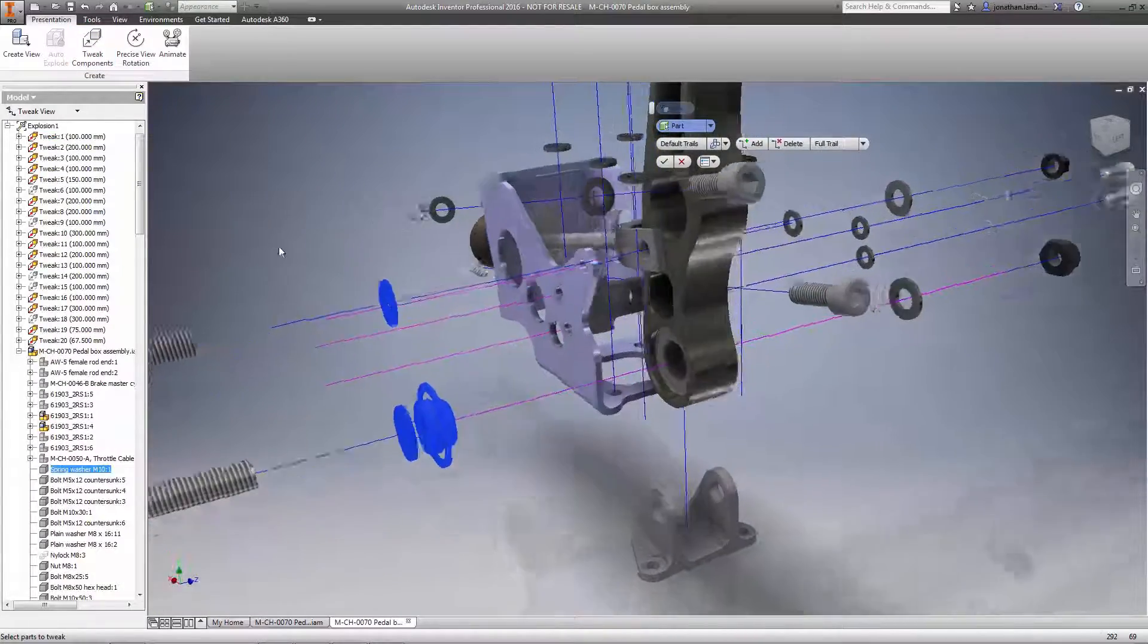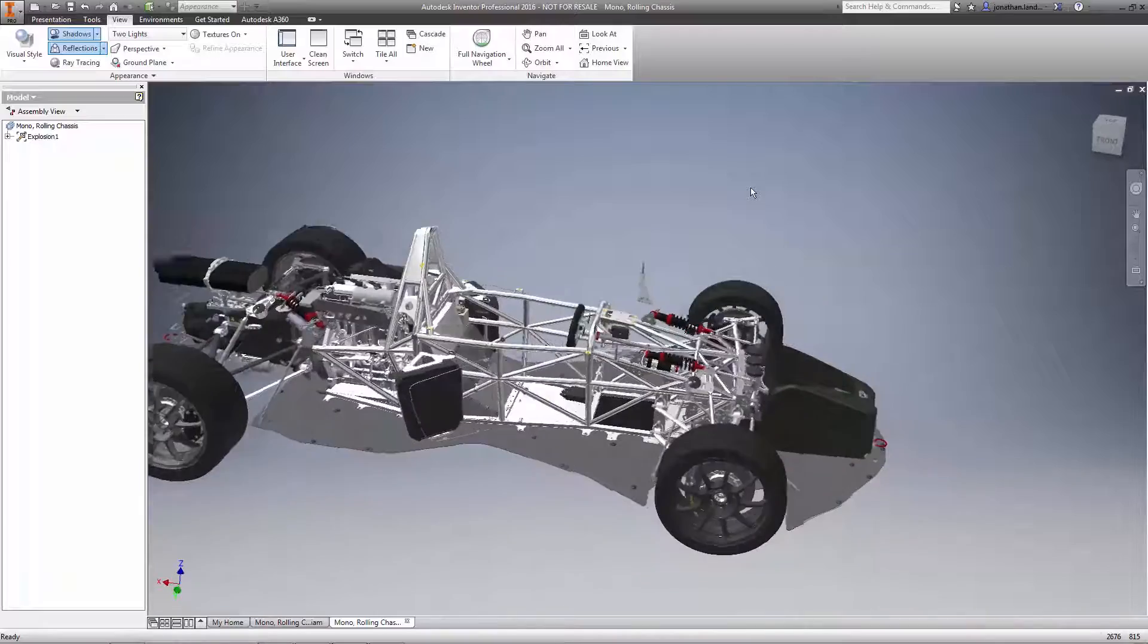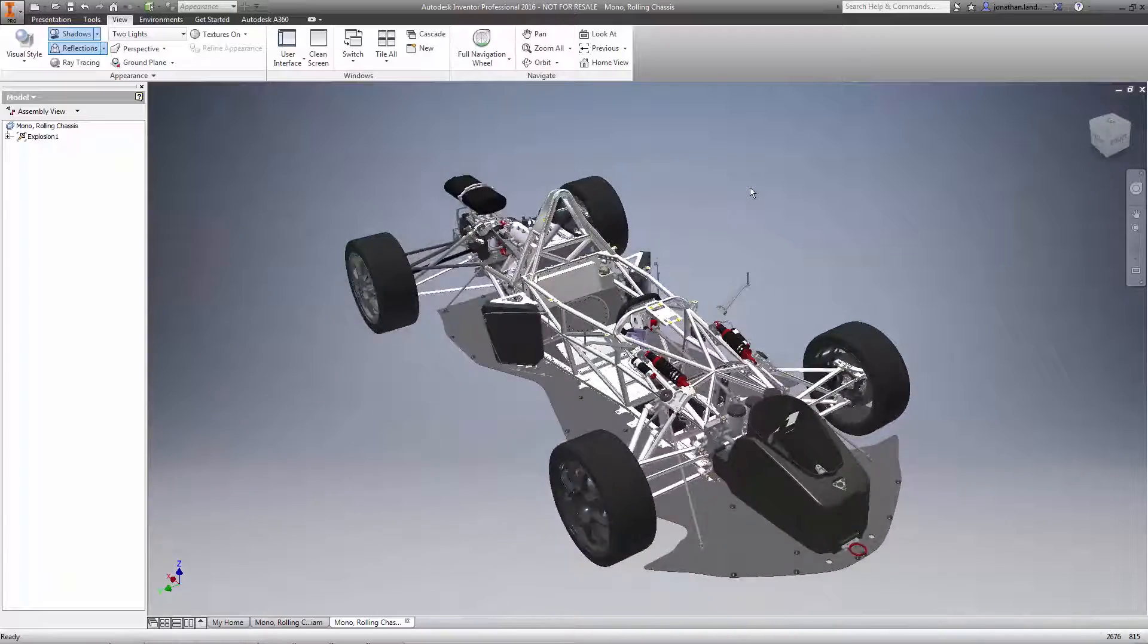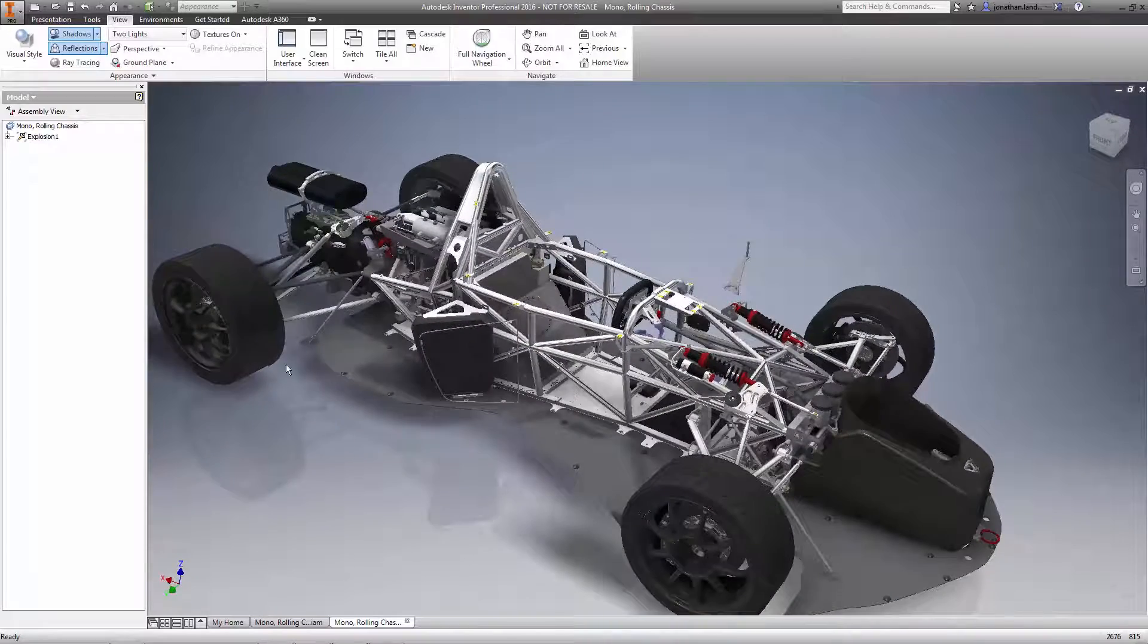Design view representations also give you flexibility to create your exploded views and can be changed for any existing presentation views.